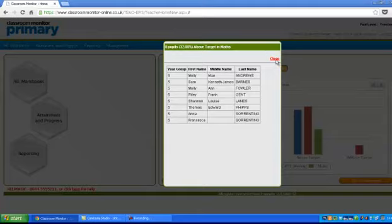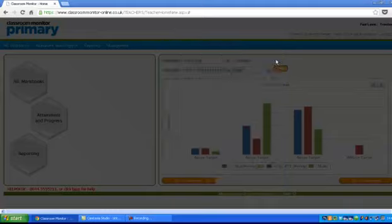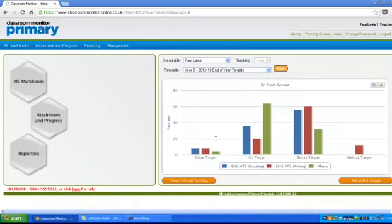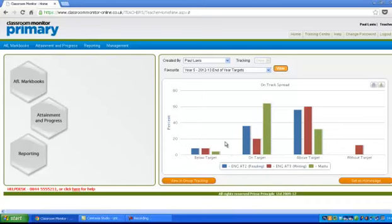obviously we'd be very interested in seeing who are below their targets, and it would be these children that we would expect to be noted on your planning because these will become your target children essentially. We'd like to see who they are and what you're doing in order to make a difference.